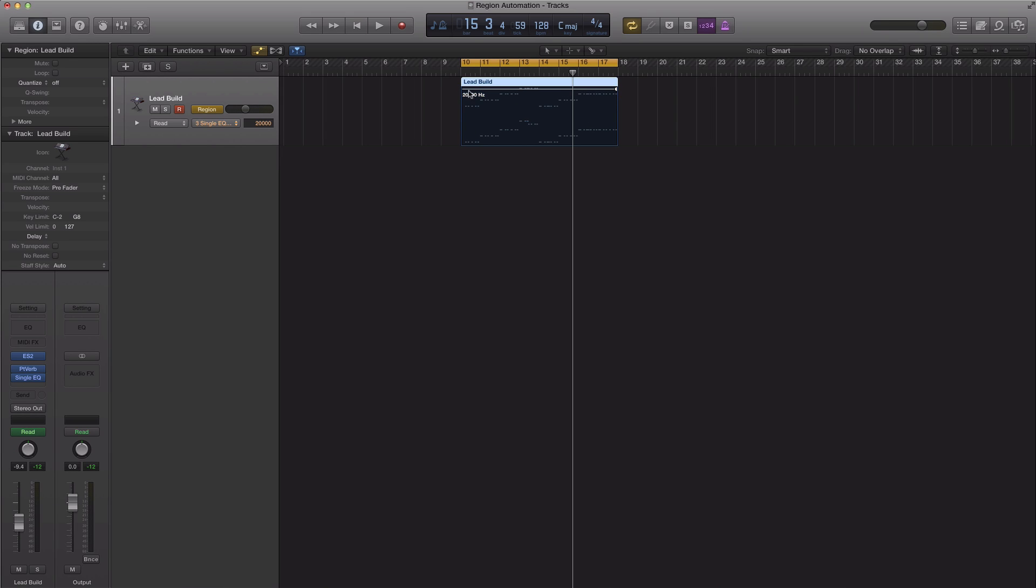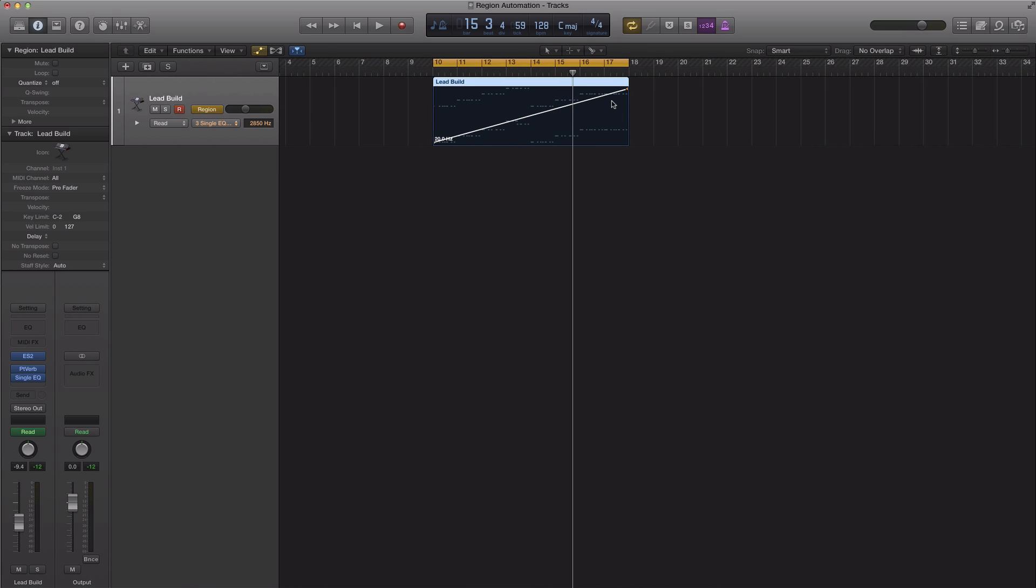So let's just add a dot here, add a dot here, bring this down. And let's say we want it to start building up halfway in the loop.